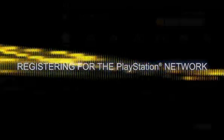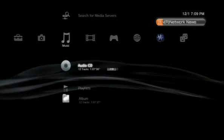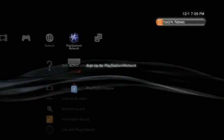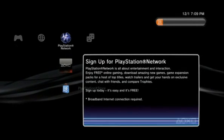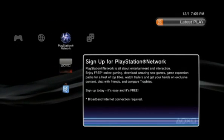Register for the PlayStation Network. Navigate to the PlayStation Network icon located towards the right of the cross-media bar, then scroll down to Sign Up for PlayStation Network and press the X button.